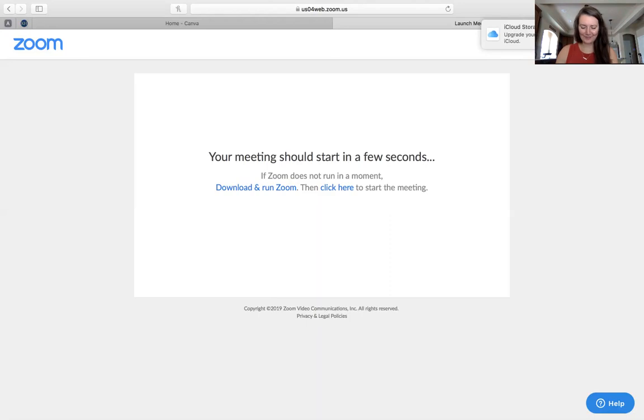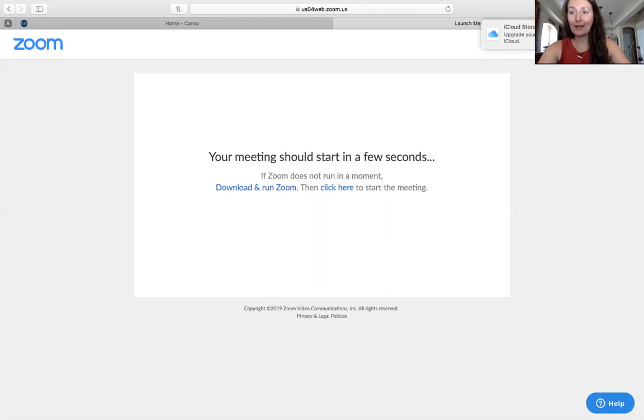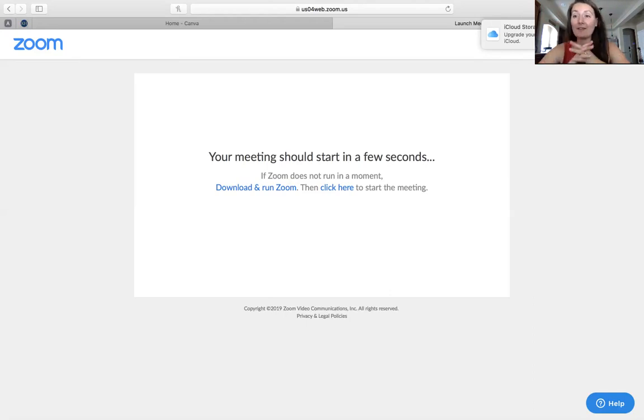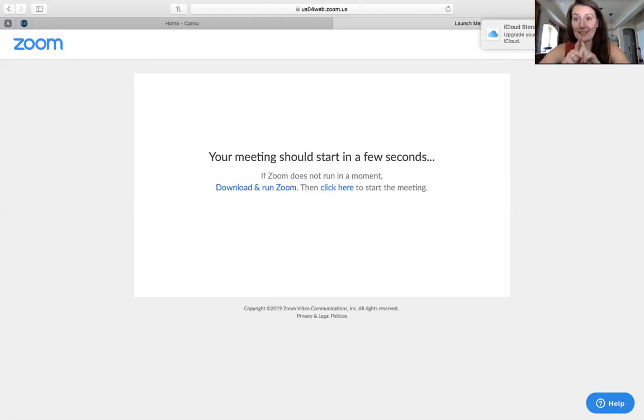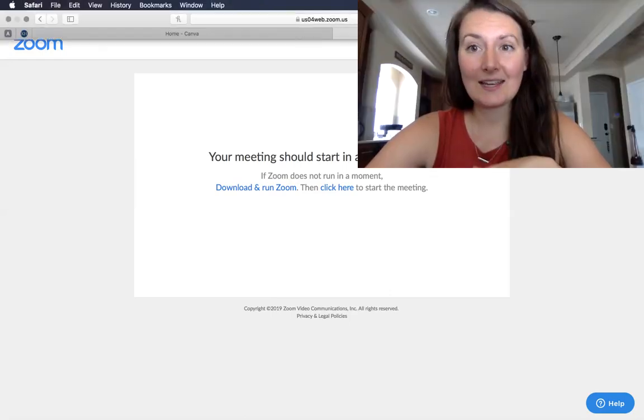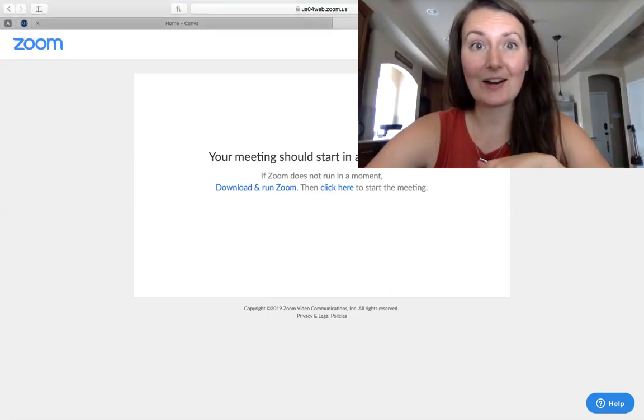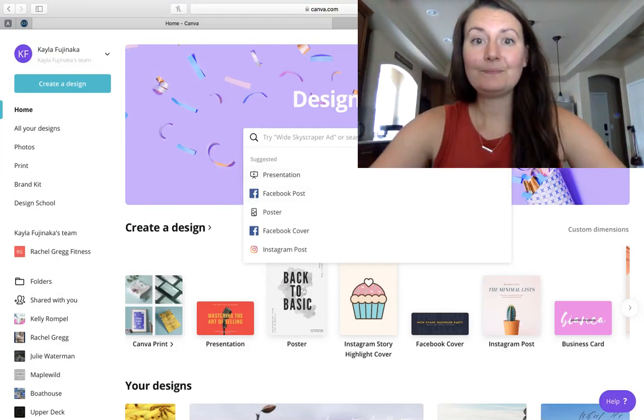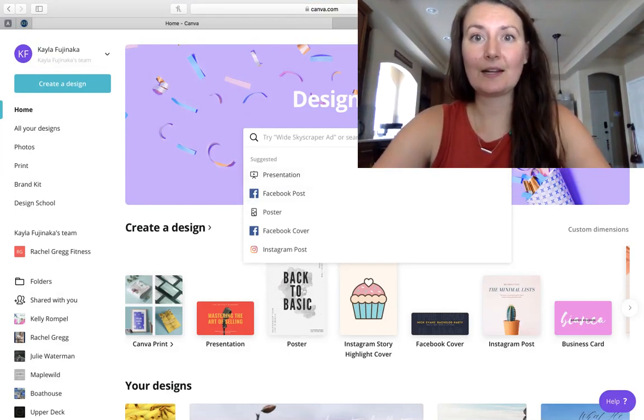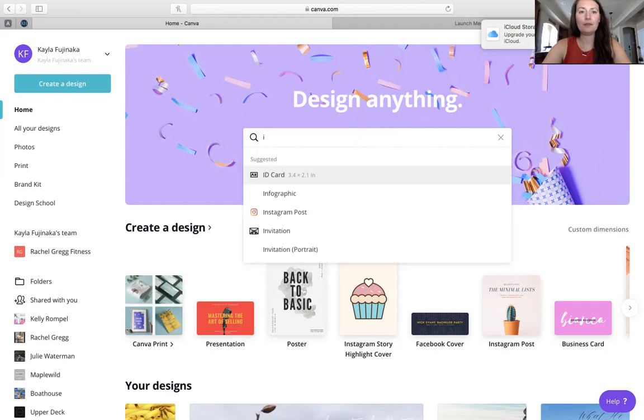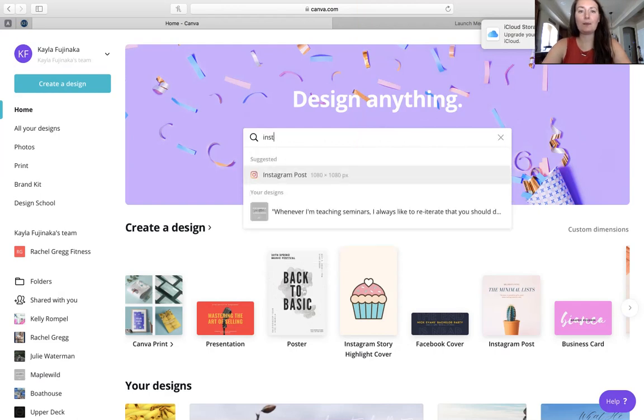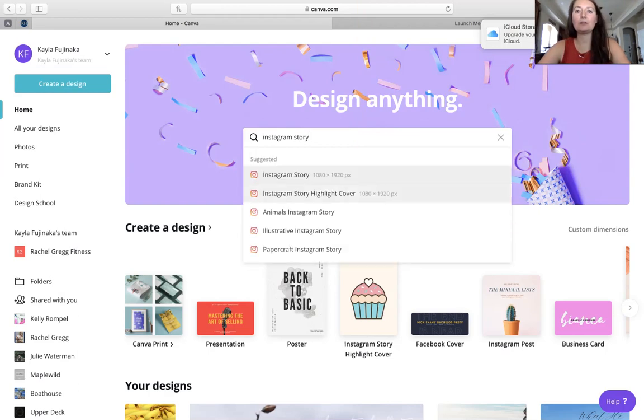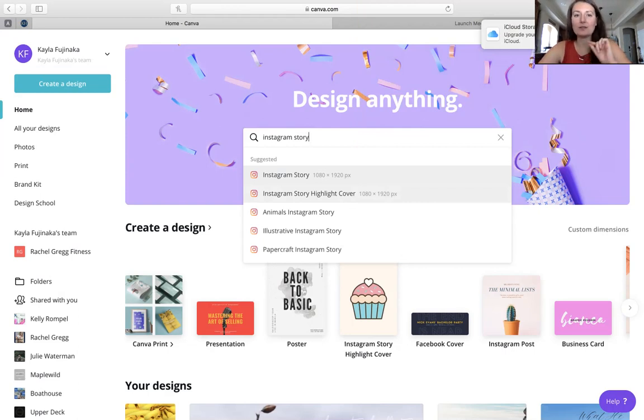Alright guys. So sorry, we're having a jam session over here. We are going to be talking about Canva and creating Instagram story - well, creating highlight covers using Instagram story templates on Canva. And I want to show you what that looks like.